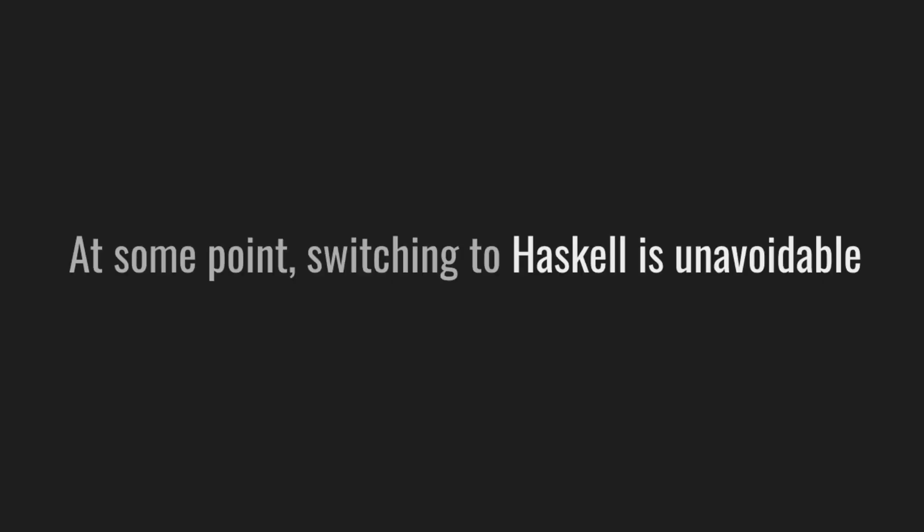If you play your cards right, build up the hype right, and your team, department or company has ripened, then switching to Haskell is unavoidable at some point.